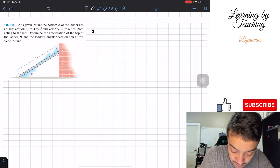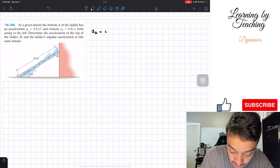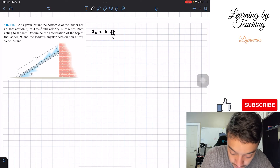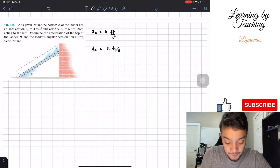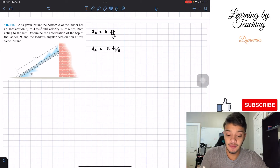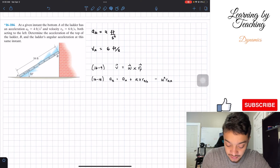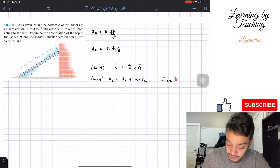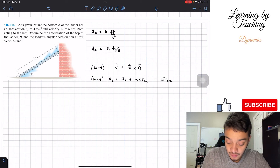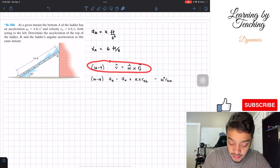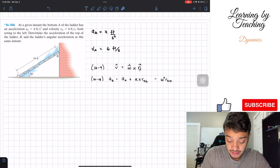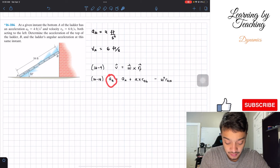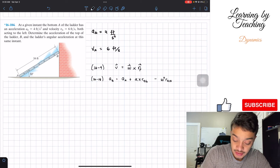For my givens, we have that the acceleration of A is equal to 4 feet per second squared, and the velocity of A is equal to 6 feet per second. Since we're in chapter 16, we're going to utilize the relative acceleration equation 16-18, and also the velocity equation 16-9. Our main objective is to find the acceleration at B, and we're going to start utilizing these equations.